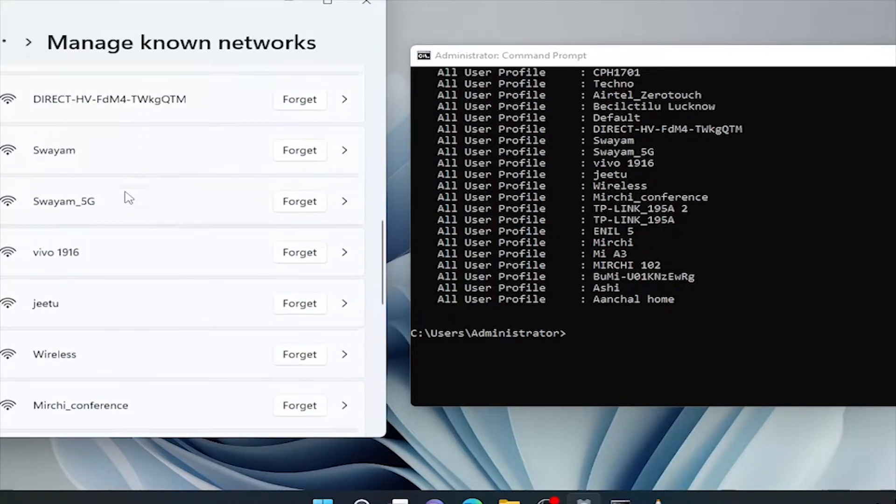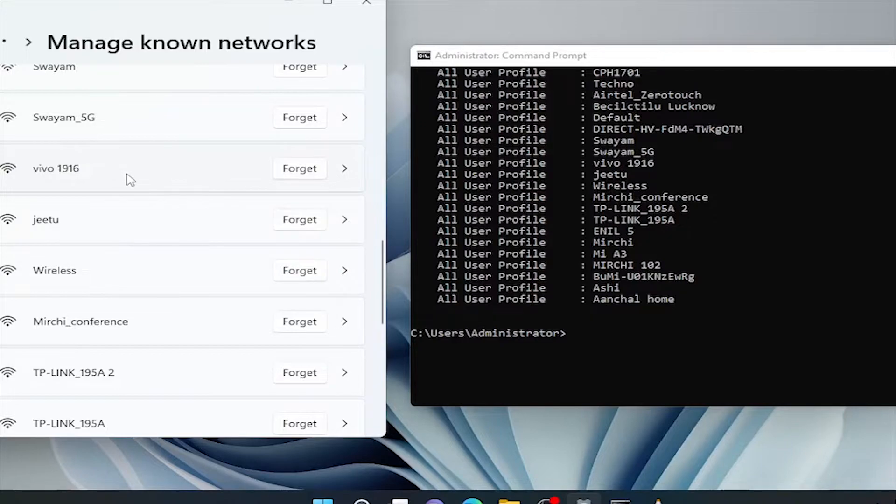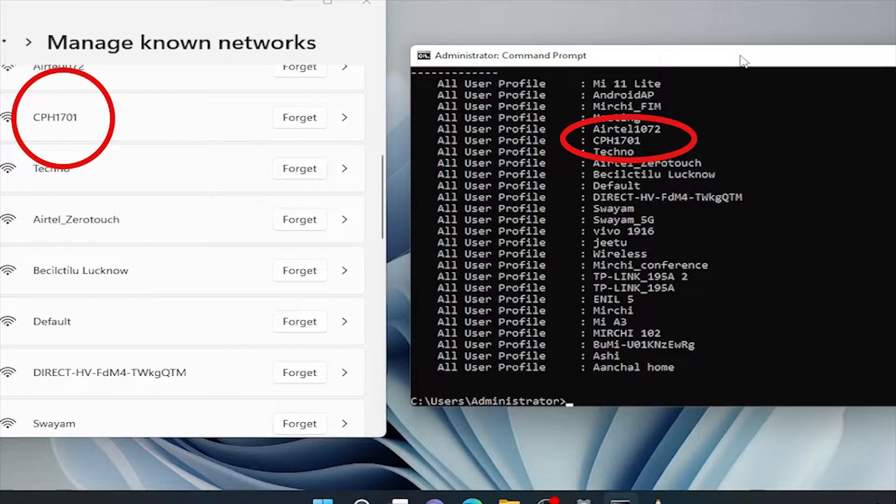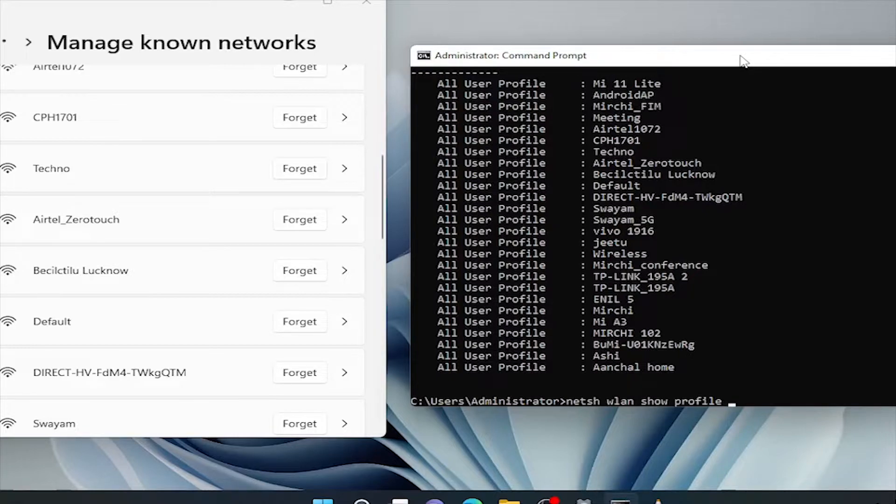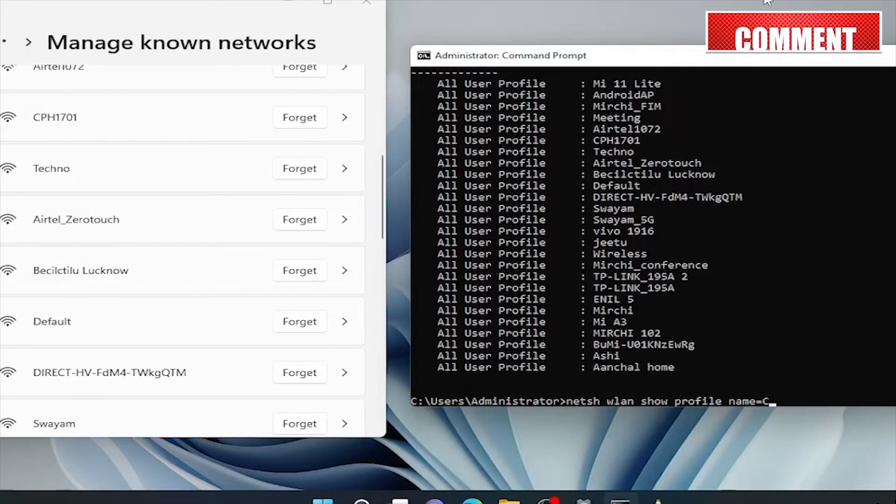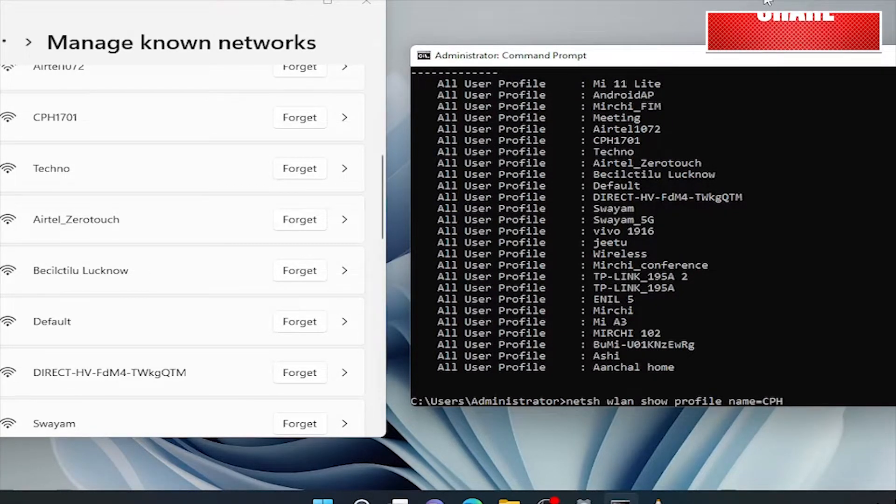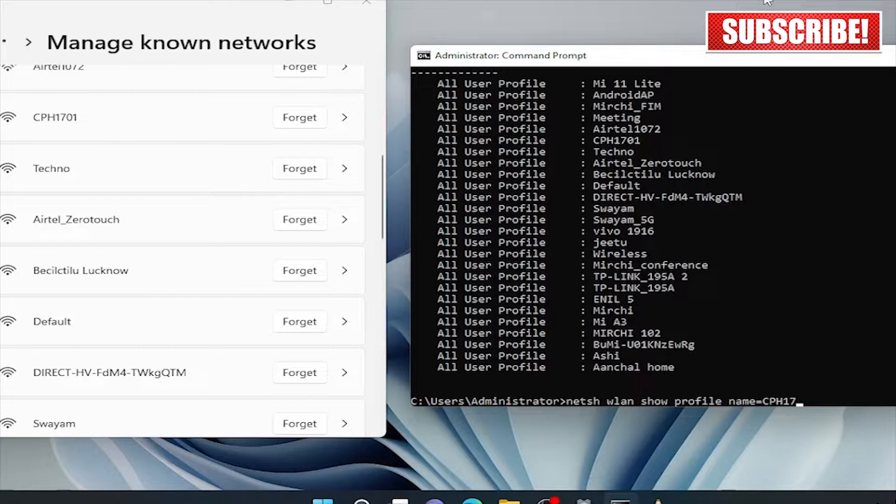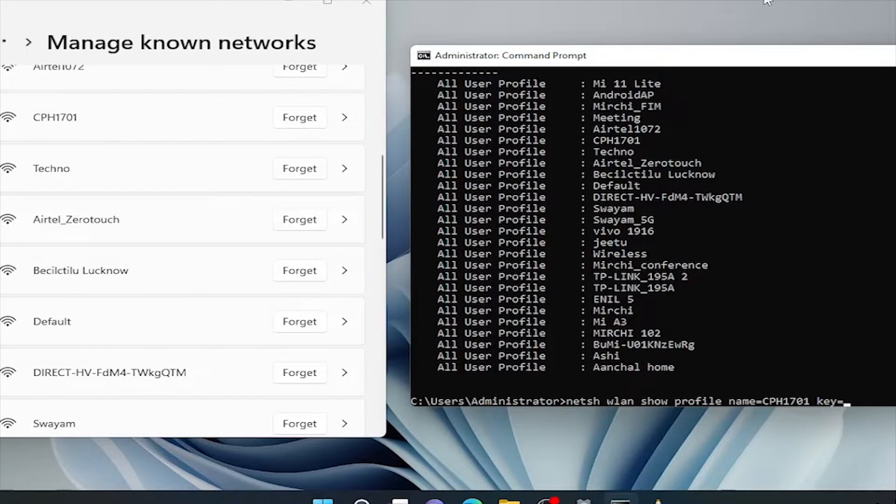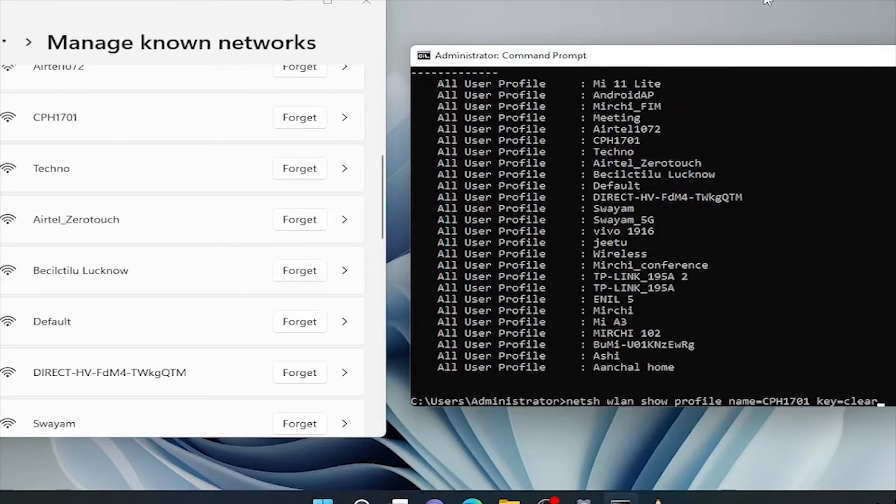Now, let's say we want to retrieve the password of this cph1701 network profile. Just press the upper arrow key to get the last entered command. That was netsh wlan show profile. Just type name equals profile name. In my case, it is cph1701. And after that, key equals clear. And press enter. That's it.